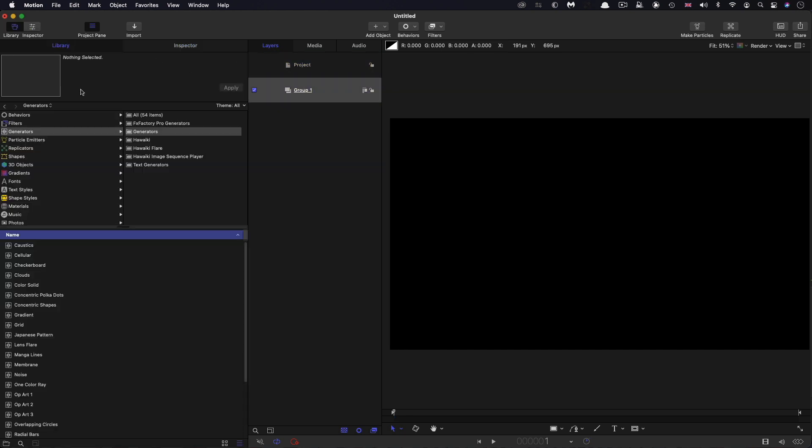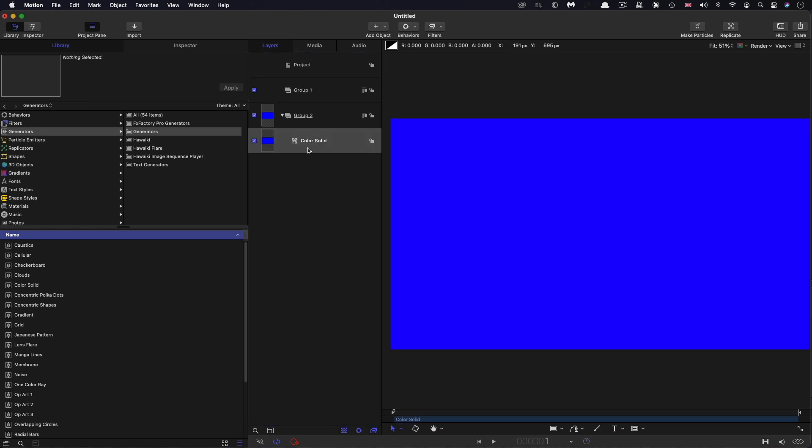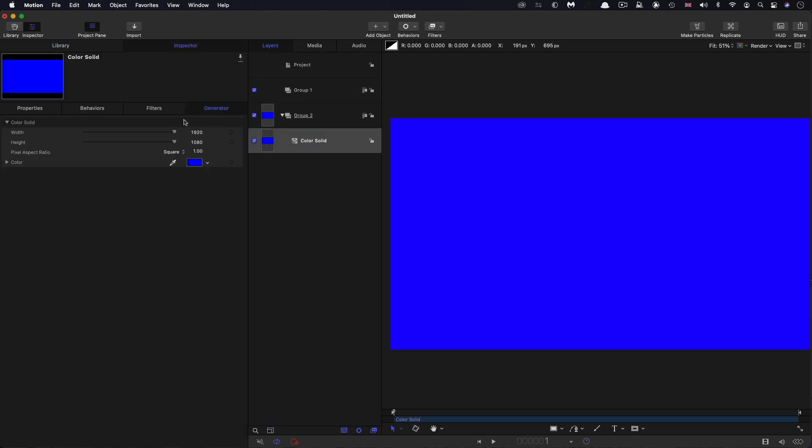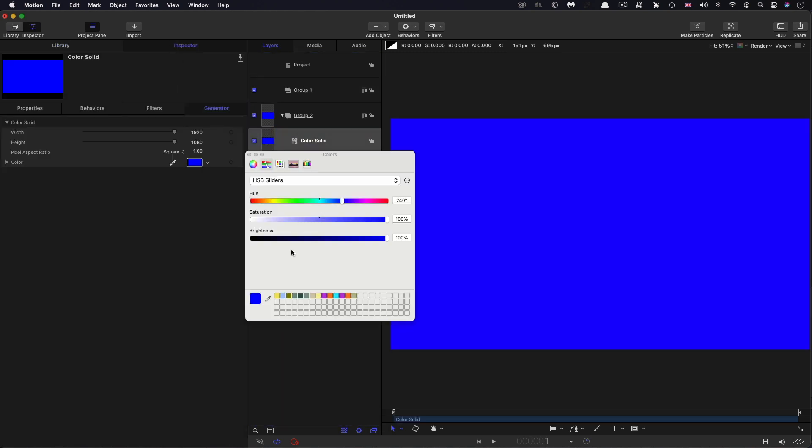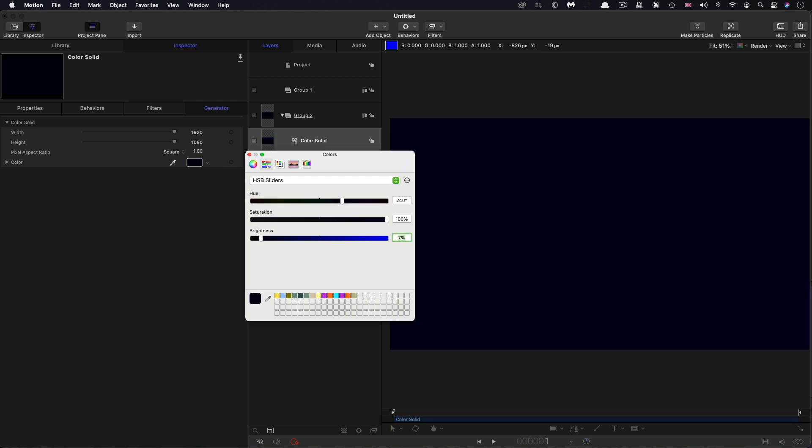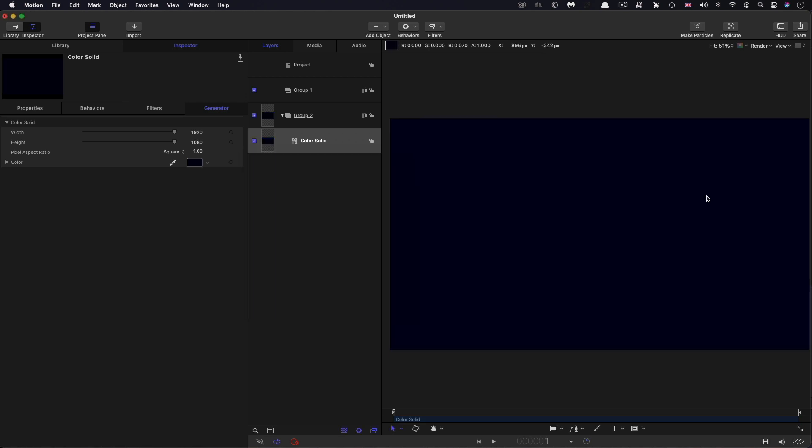The first thing I'm going to do is bring in a background color solid, put it into a new group behind that main group, and I'm just going to make this 7% brightness just so we've got a nice dark blue background.